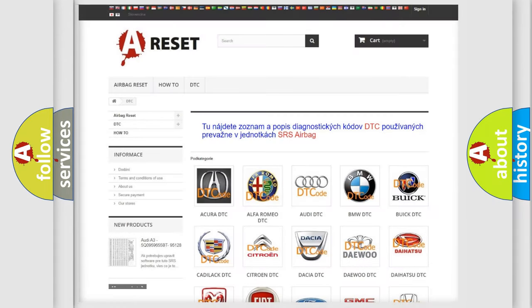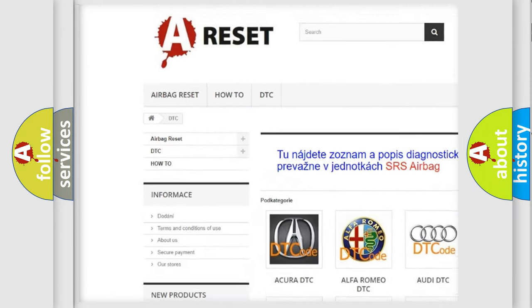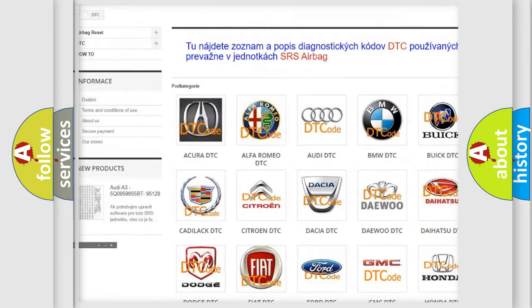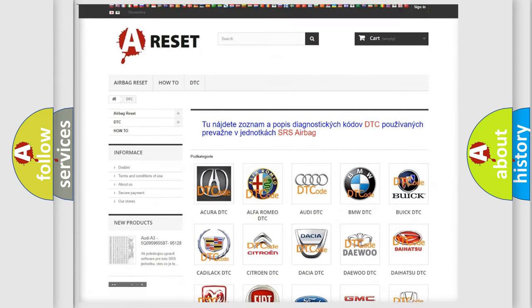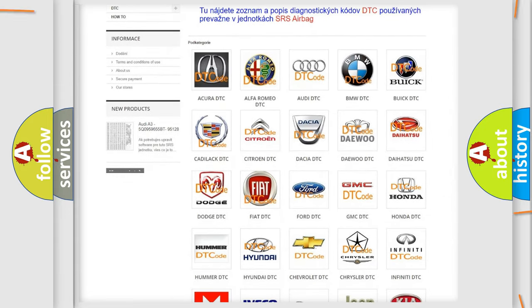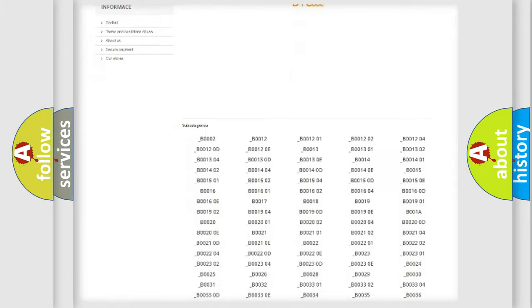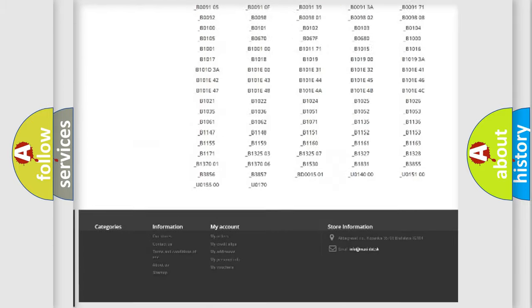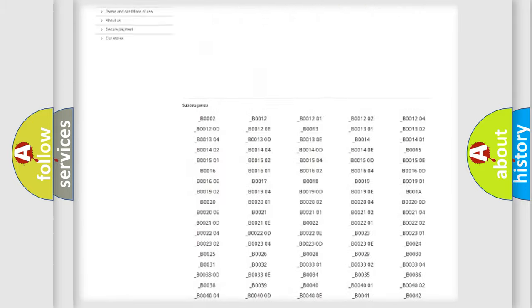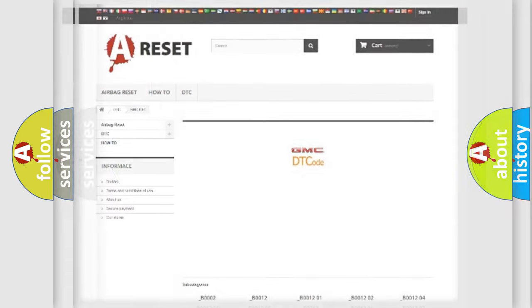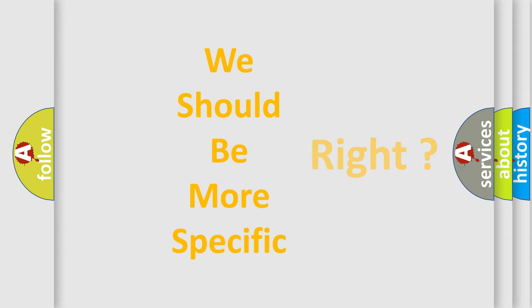Our website airbagreset.sk produces useful videos for you. You do not have to go through the OBD2 protocol anymore to know how to troubleshoot any car breakdown. You will find all the diagnostic codes that can be diagnosed in GMC vehicles, also many other useful things. The following demonstration will help you look into the world of software for car control units.